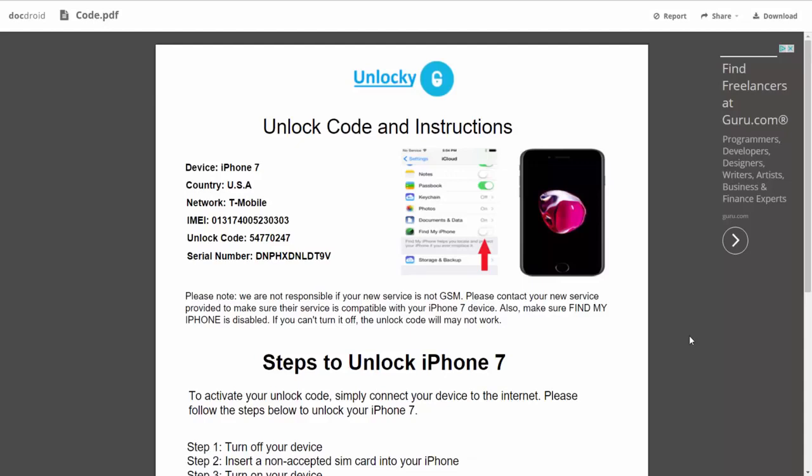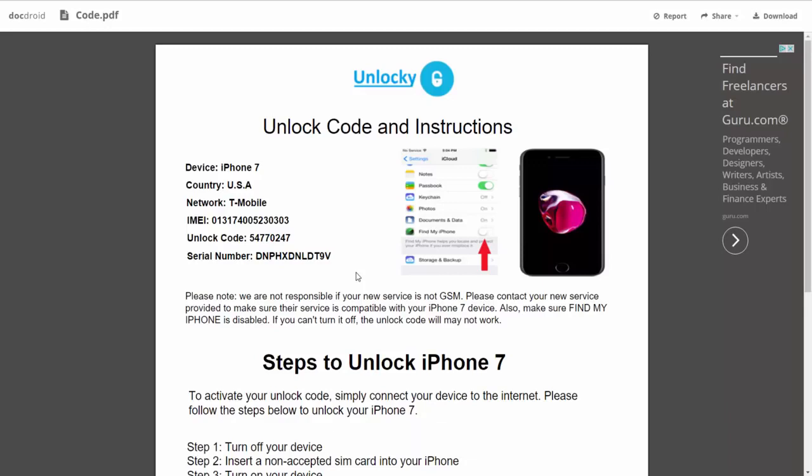This PDF is going to contain all the information that you need. It gives you the type of device that you're using, the country, the network provider, your IMEI number, your unlock code, and your serial number.